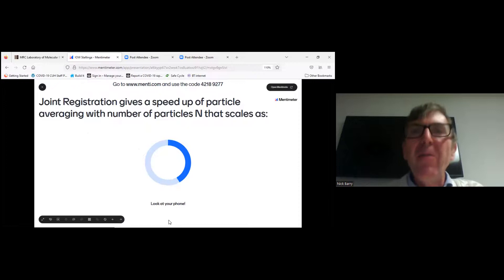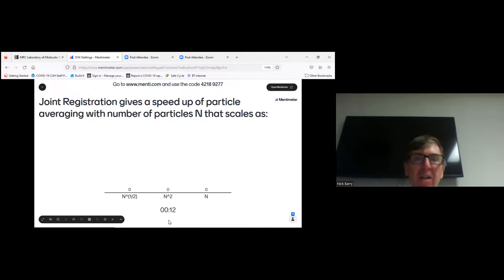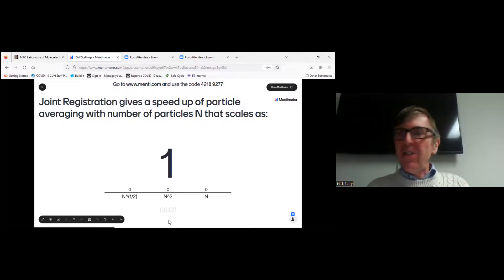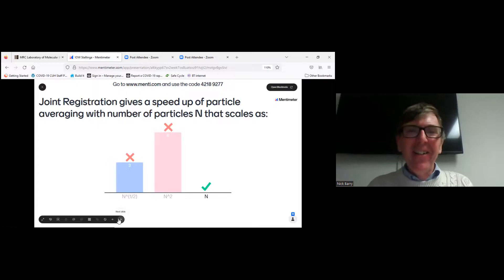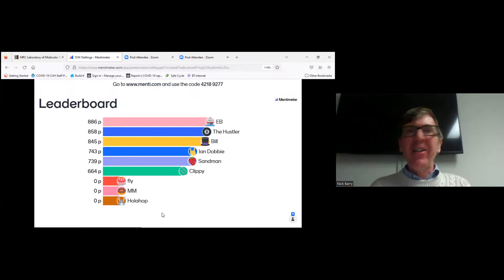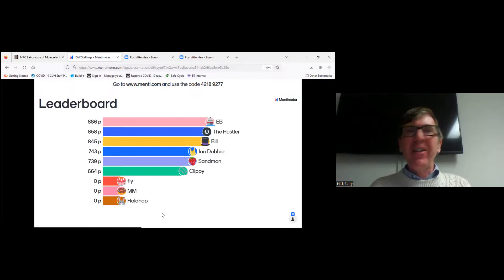Question two: joint registration gives a speed-up of particle averaging. The number of particles N scales as N to the power of a half, N to the power of two, or just scales as N? The correct answer, as was said earlier in the talk, is that it scales as N.